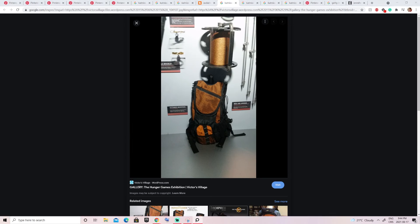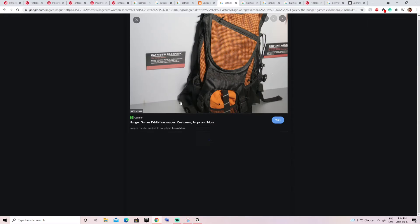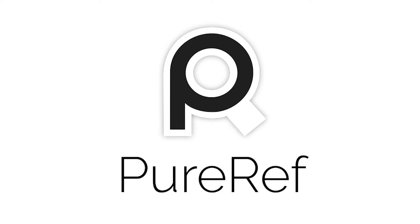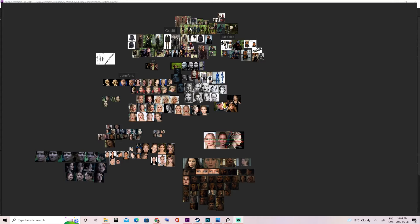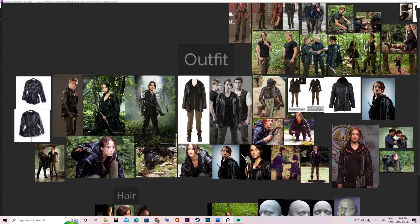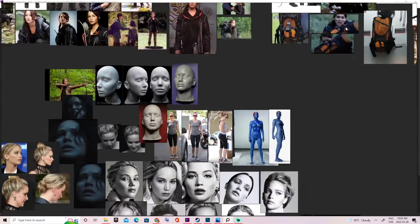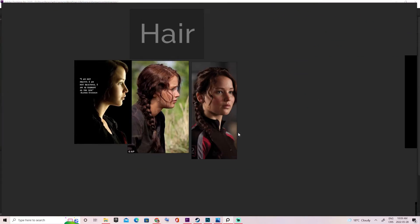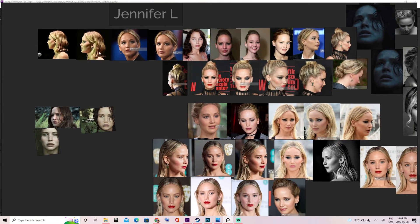Google is useful for specific items, like finding Katniss's official backpack, which I couldn't find on Pinterest. Now let me show you my PureRef board with all references gathered, so you have an idea of what yours should look like. As you can see, everything is categorized into groups — all outfit pictures together, backpack, face, and so on. I place the face pictures in a logical order, as if she's turning her head.